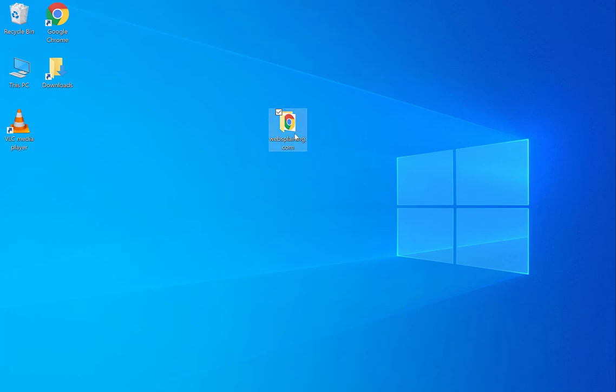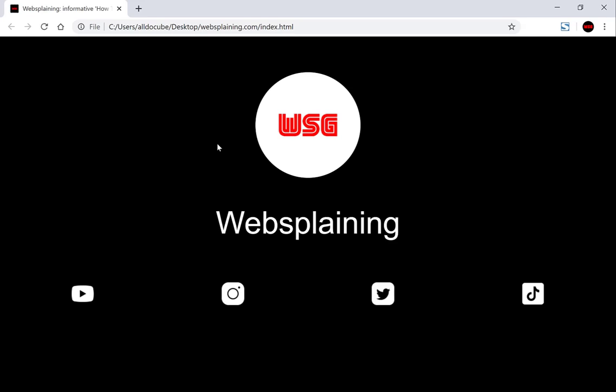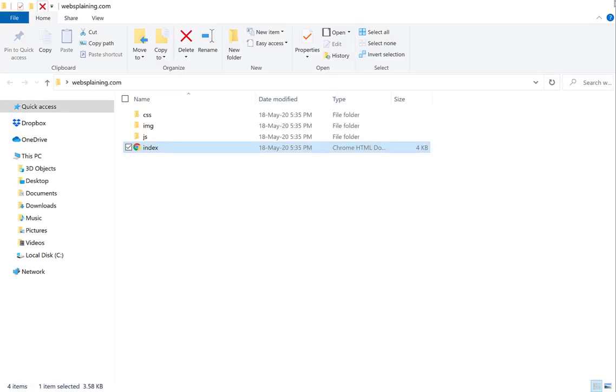I've made a folder here called websplaining.com. I'm going to open that and click index to show you how my website looks offline. There's the websplaining site — a simple one page portal site showing my YouTube, Instagram, Twitter and TikTok accounts. So let's close out of this and begin the tutorial.